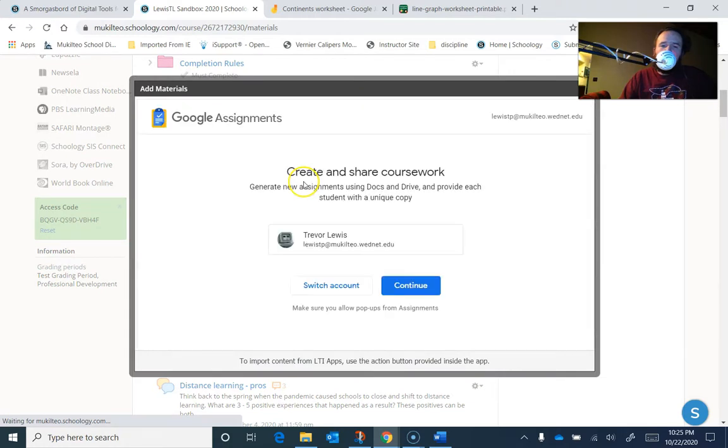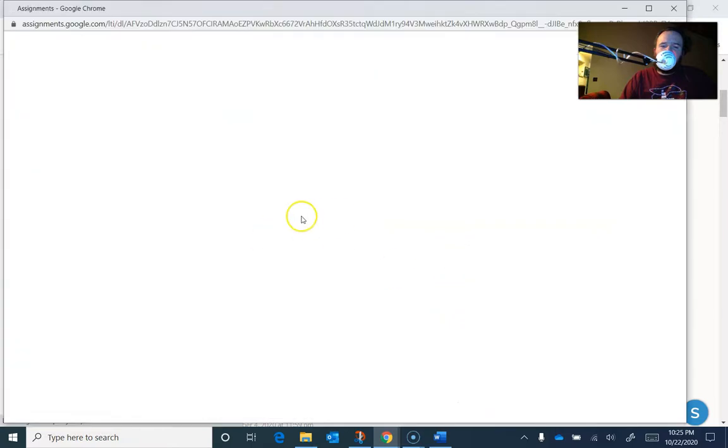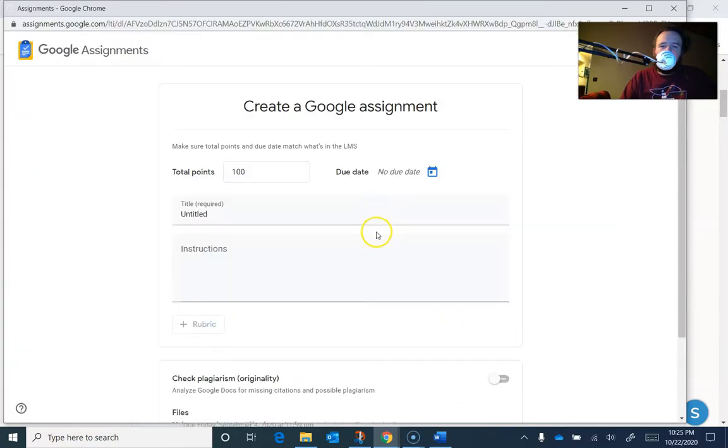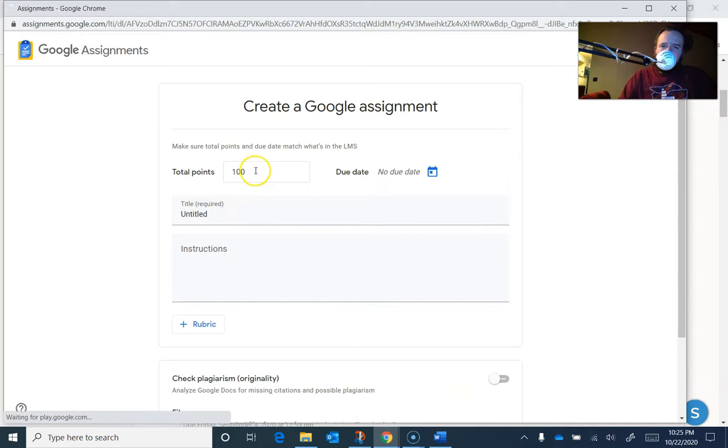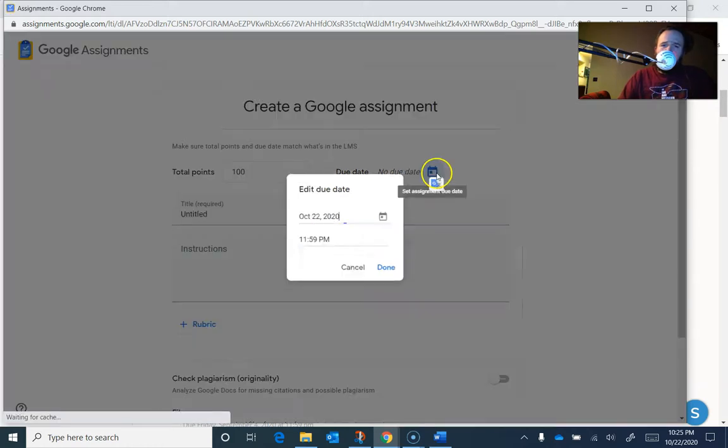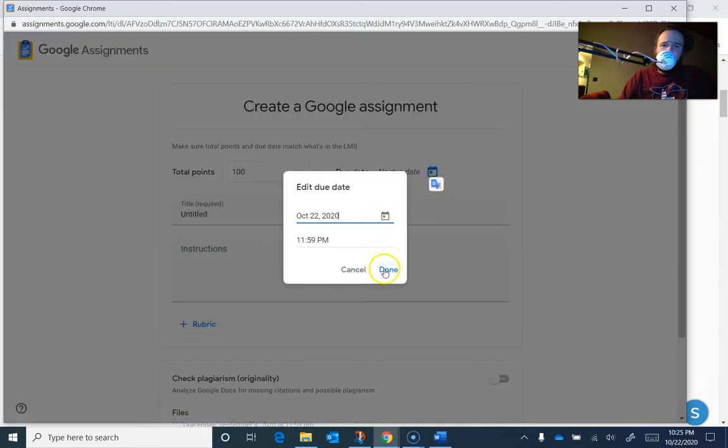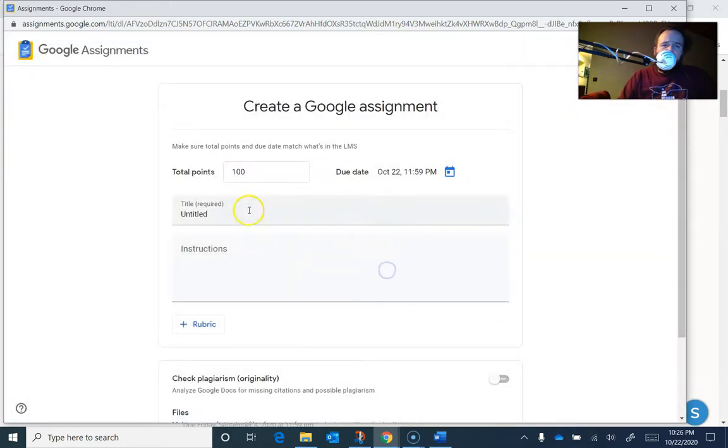And when you get in there, it seems to want to always have me confirm that that's me, that that's the right Google account. Then it opens up this new Google assignments thing. Set your point value. You set a due date. You're going to give it a title.